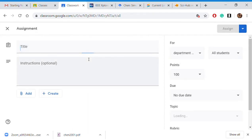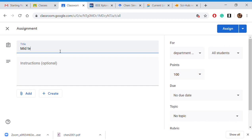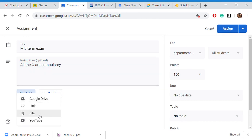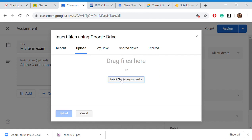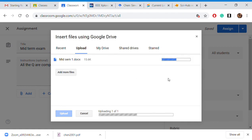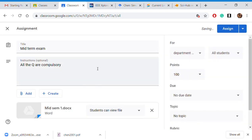The title will be 'Midterm Exam' and the instruction will be: all the questions are compulsory. Now I will upload the question paper. This is my paper uploaded.